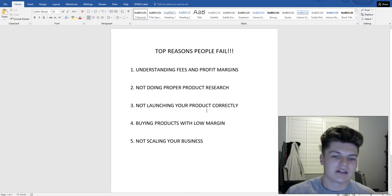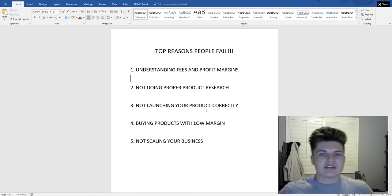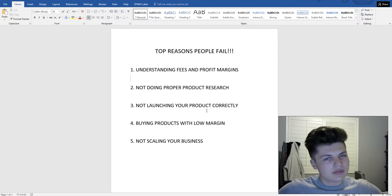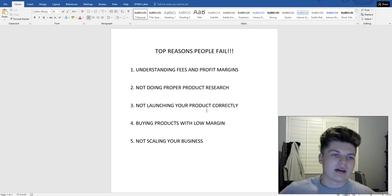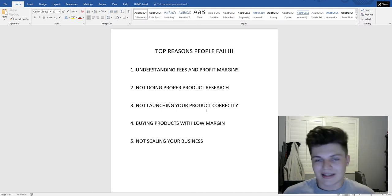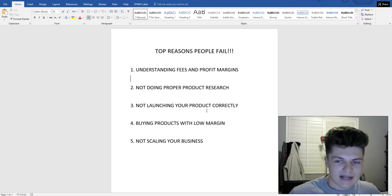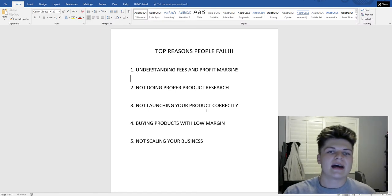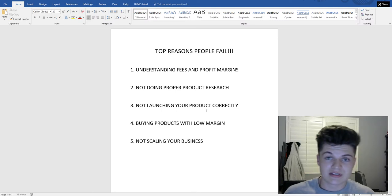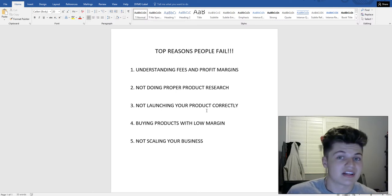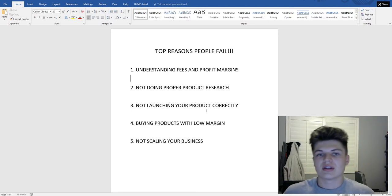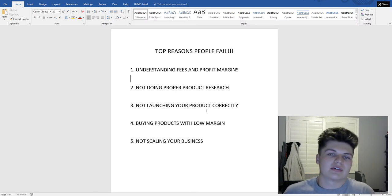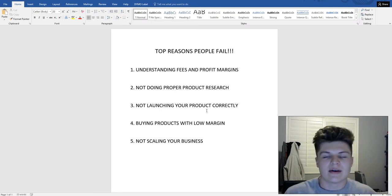The fifth biggest reason people fail is not scaling their business. They get one product, become successful making three to ten thousand dollars per month, and think it'll last forever. But products don't last forever — sometimes it's seasonal, sometimes it's a fad. You have to continuously keep adding new products so that even if one stops selling, your business keeps going. If you only have one product, you're really just flipping that one item, not building a real business.